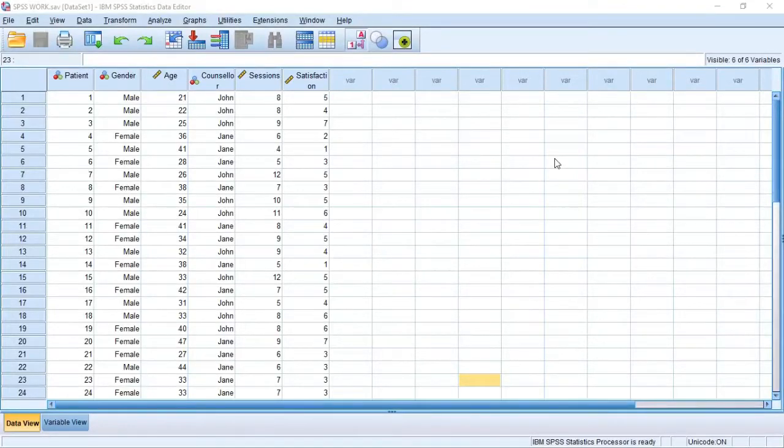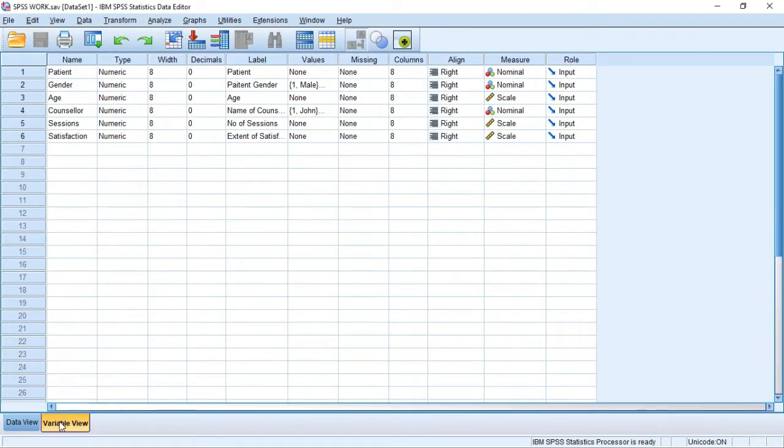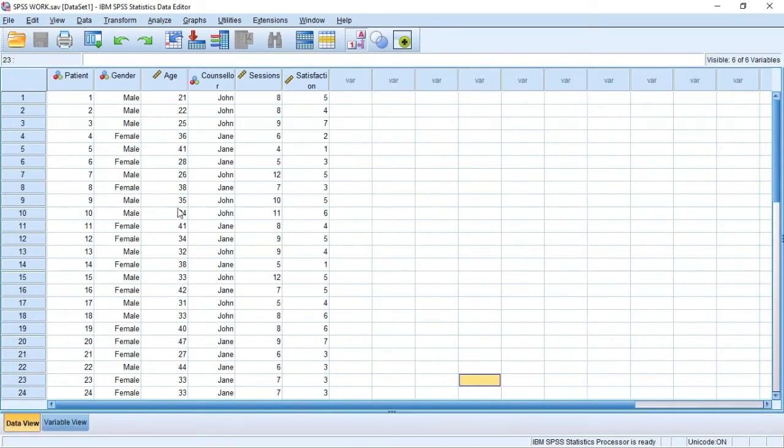Hello and welcome to this SPSS tutorial. In this tutorial I'm going to show you how to use the Chart Builder in SPSS to plot a box plot.